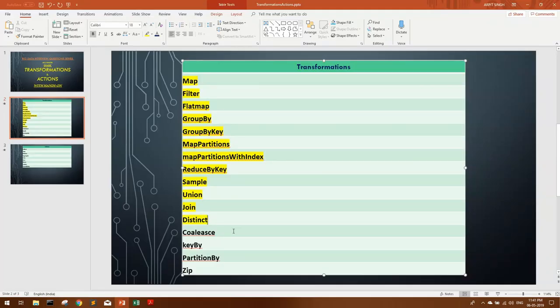coalesce, keyBy, partitionBy, and zip are some very important transformations also used in performance tuning of Spark applications. I will continue this in my next video — I've linked the next video in the 'i' button. Please click on that and you will find explanations on the remaining four topics.